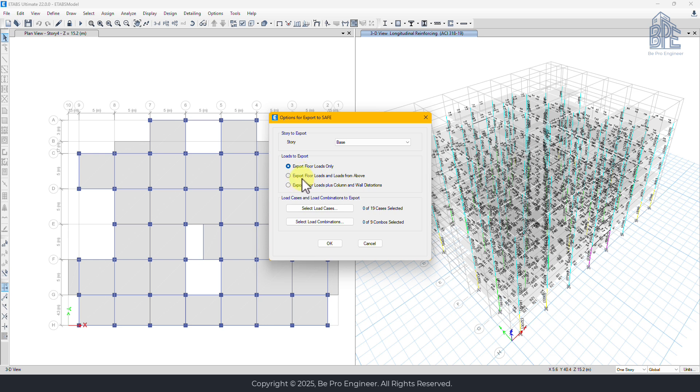Export floor loads and loads from above includes loads from the selected level as well as all levels above it. This is what we need for foundation design because we want to capture all the forces transmitted down to the foundation.